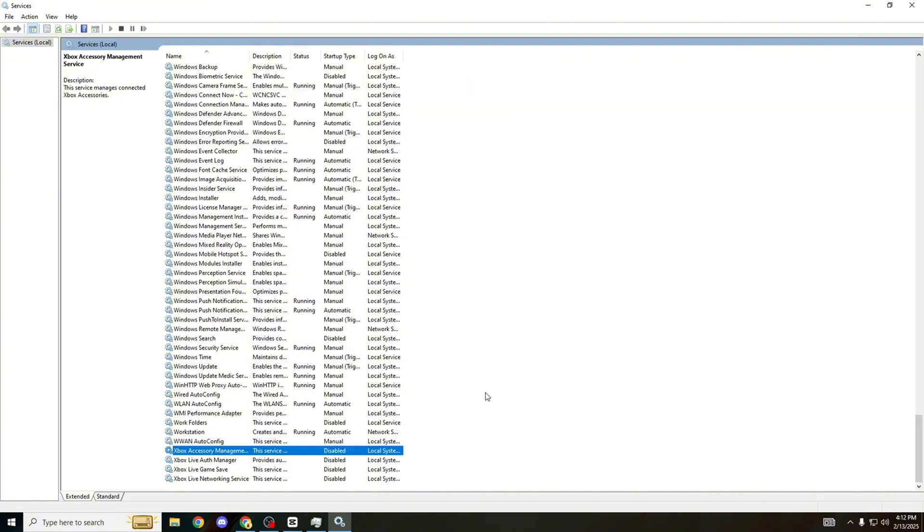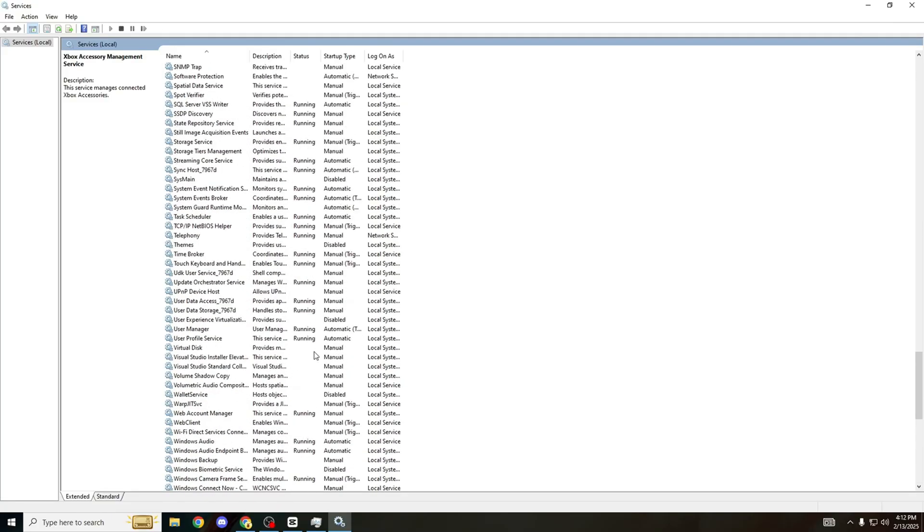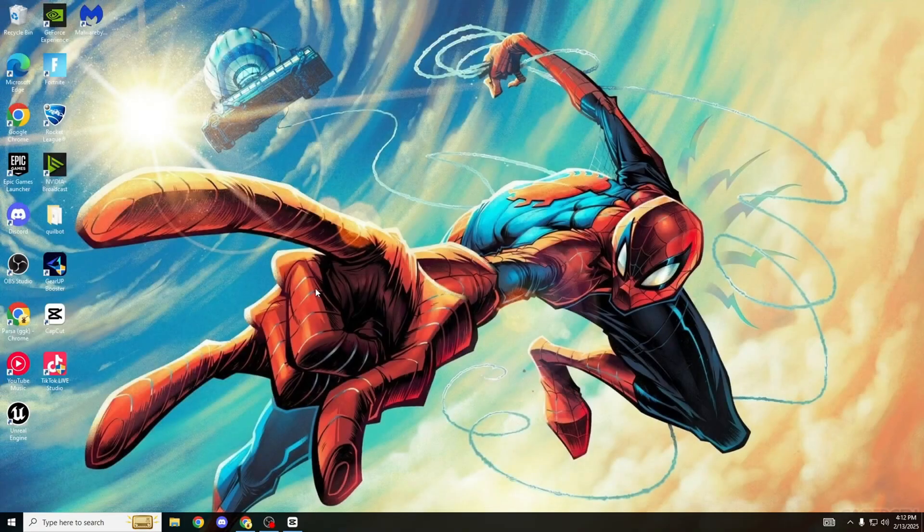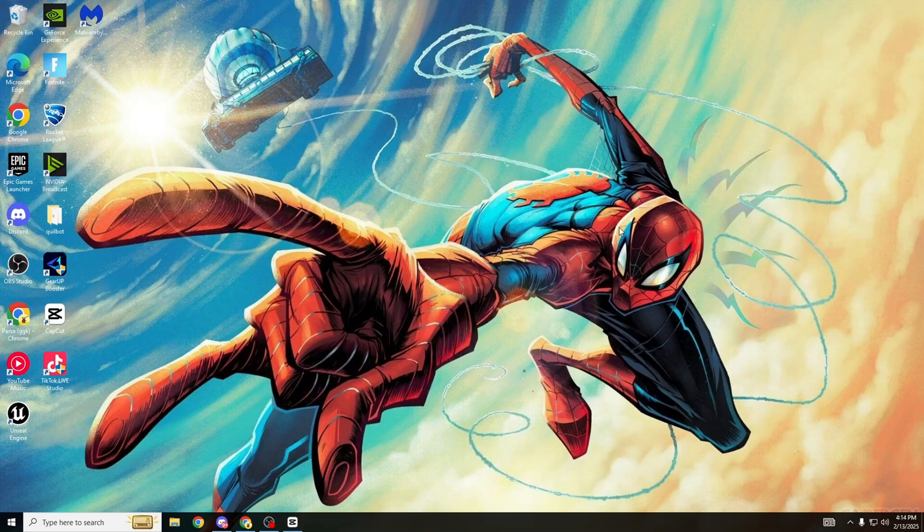Once you have done that, that's about 35 to 40 services which is absolutely crazy. Make sure you have not missed any because some of them are super important and do cause so much strain. Once you have done that we can close this, and that is the services you need to disable. But we're not done just yet.